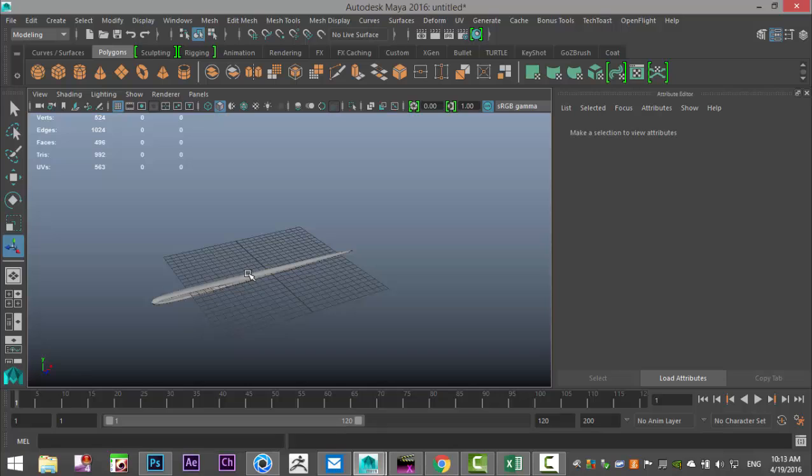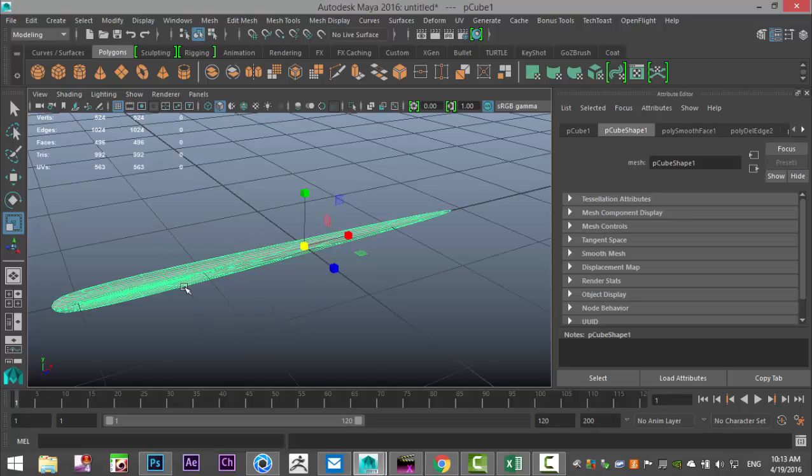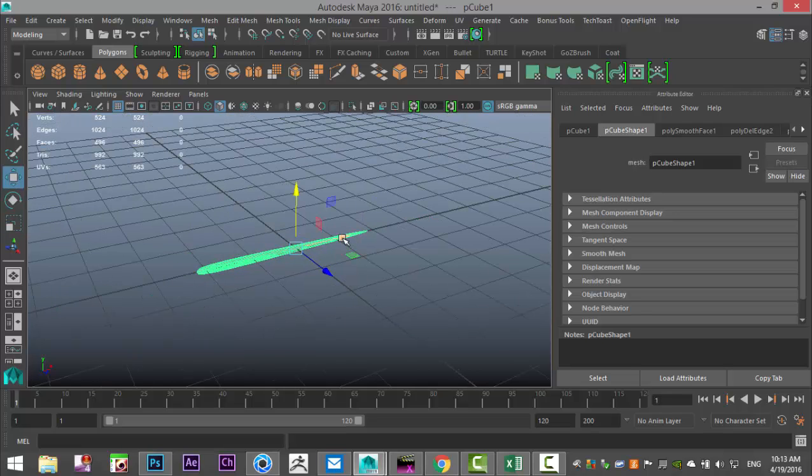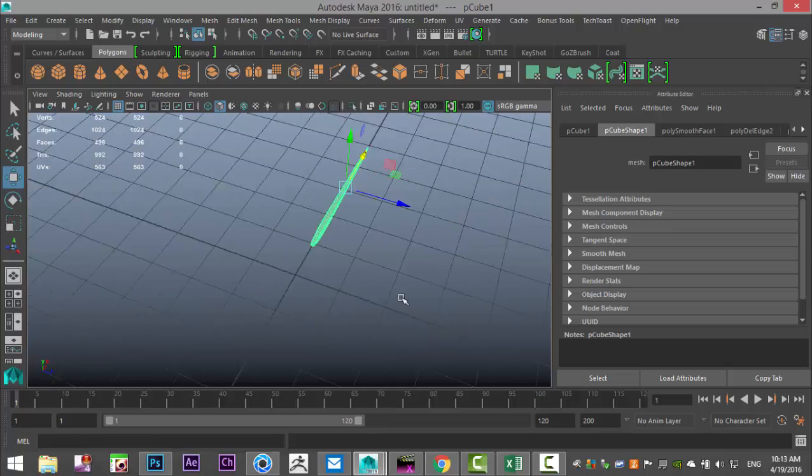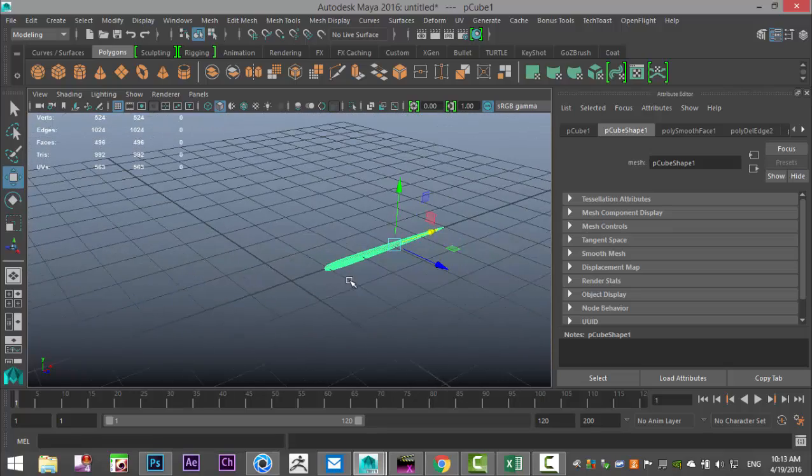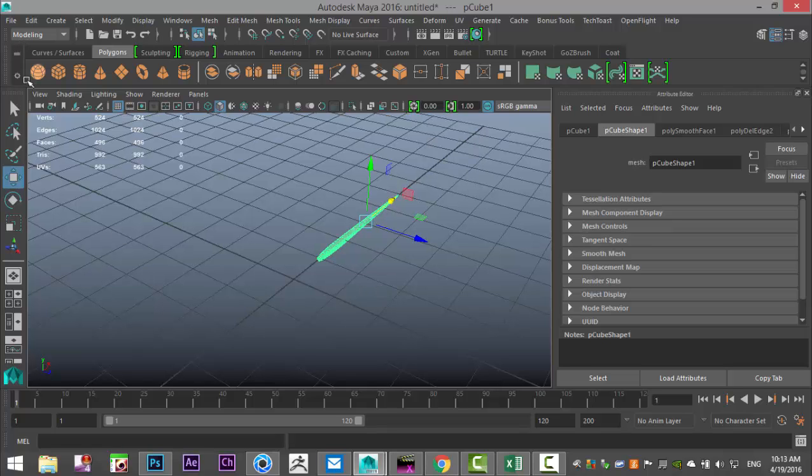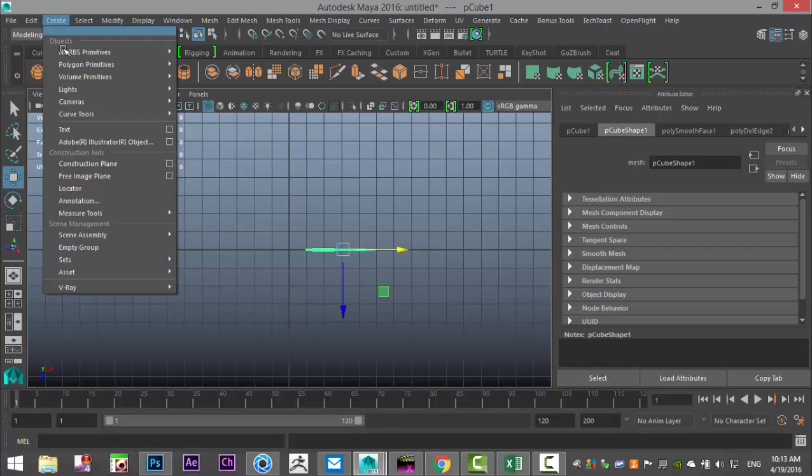That's the preview smooth so we're going to hit 1 to go back, go up to mesh and smooth. Let's have a look, we'll do two on the subdivision. Now the next part is to scale this guy down a bit, F to zoom in, W to move it, and let's create a section of thread that we then pull through the needle.